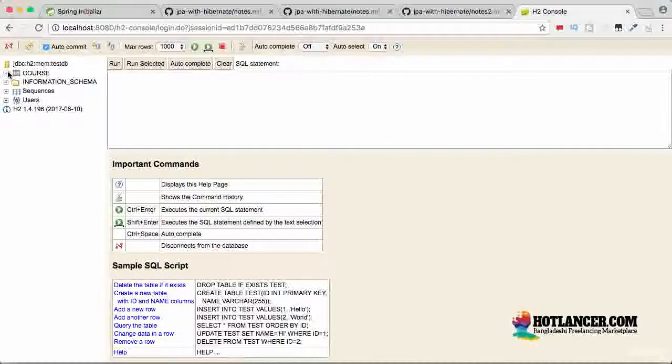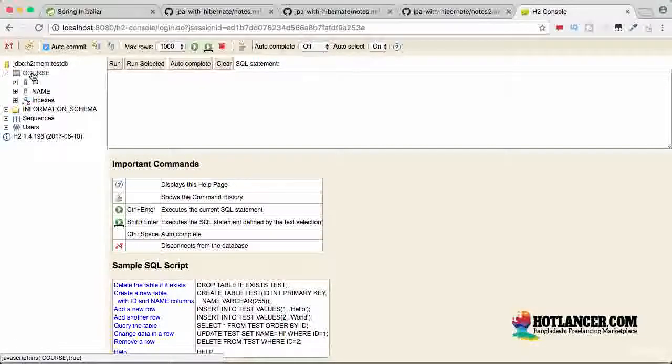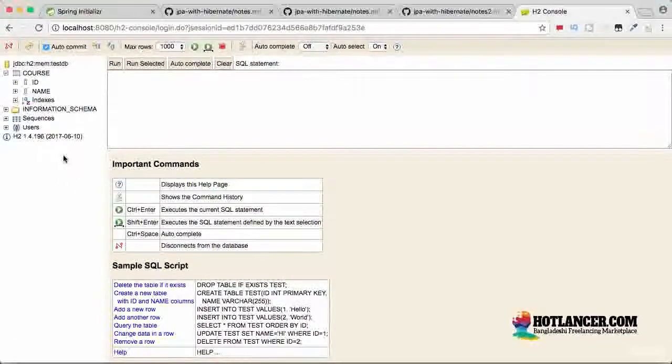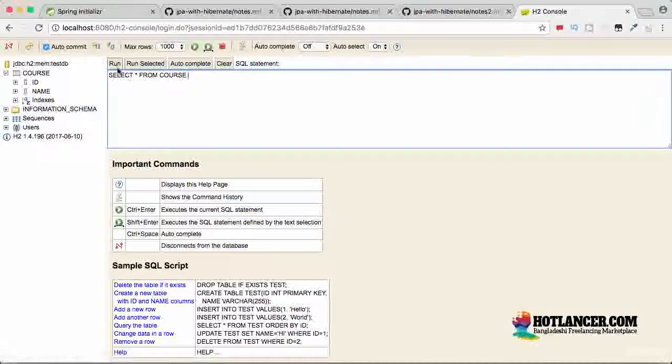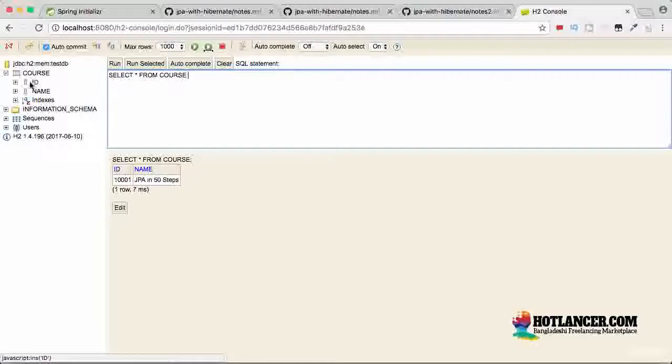Once you do a connect, you'll be able to see the course table which is present in here. This is what is called H2 console. Once you select a table and run, you can see the data which is present in here. For now, it's a very simple table. We have an ID, a name.